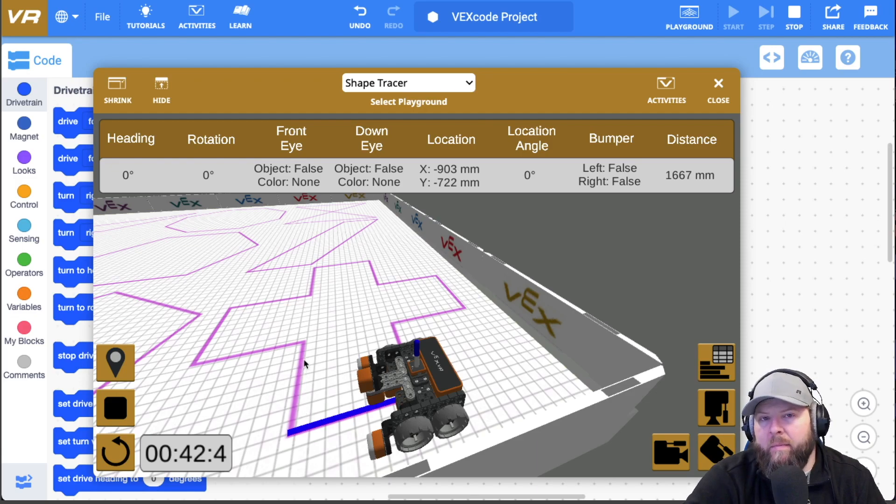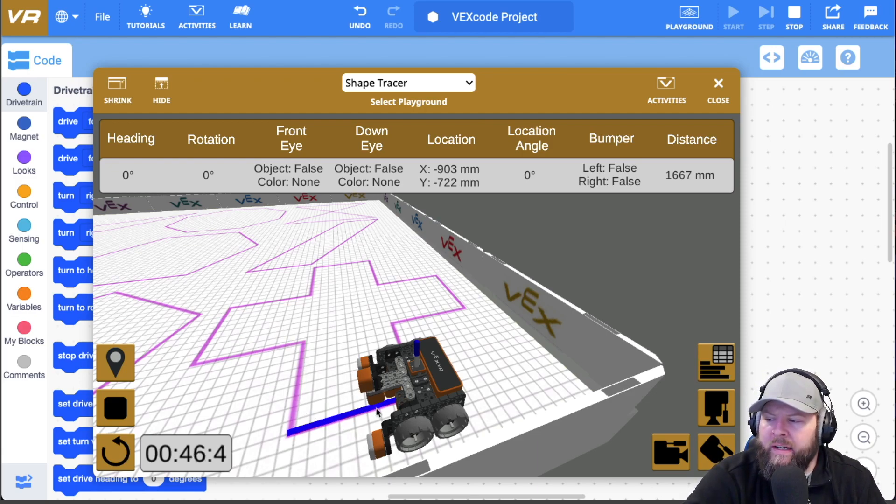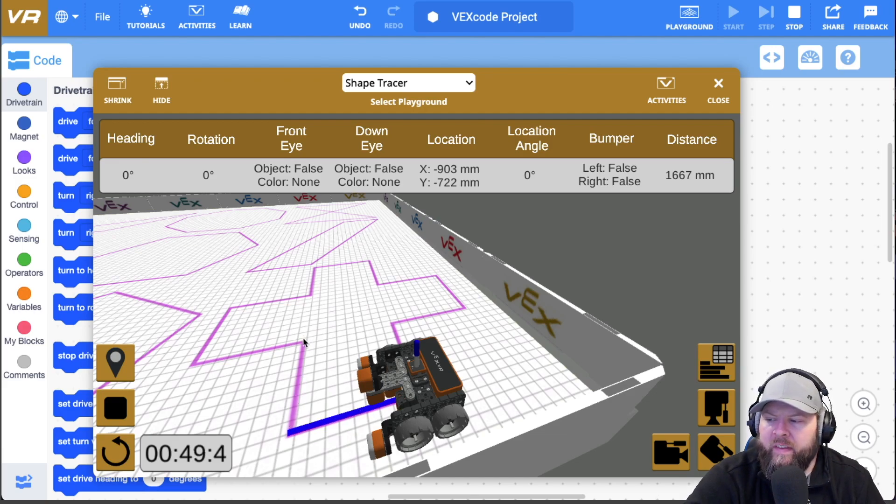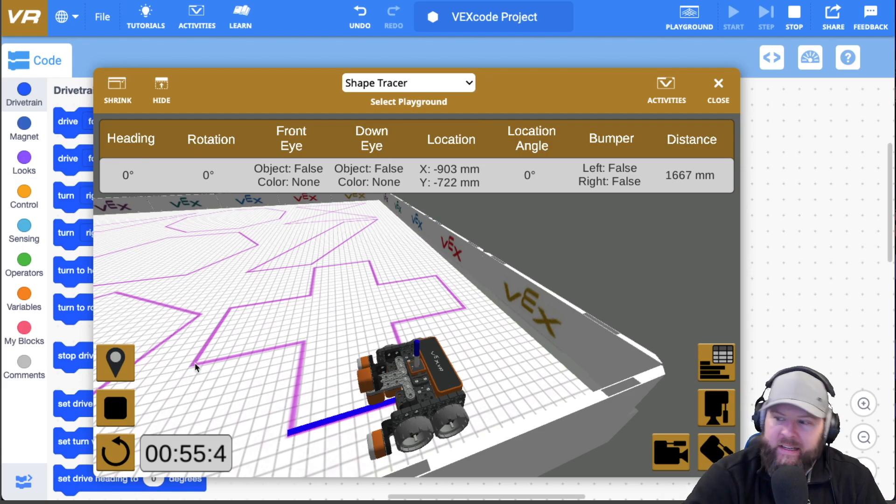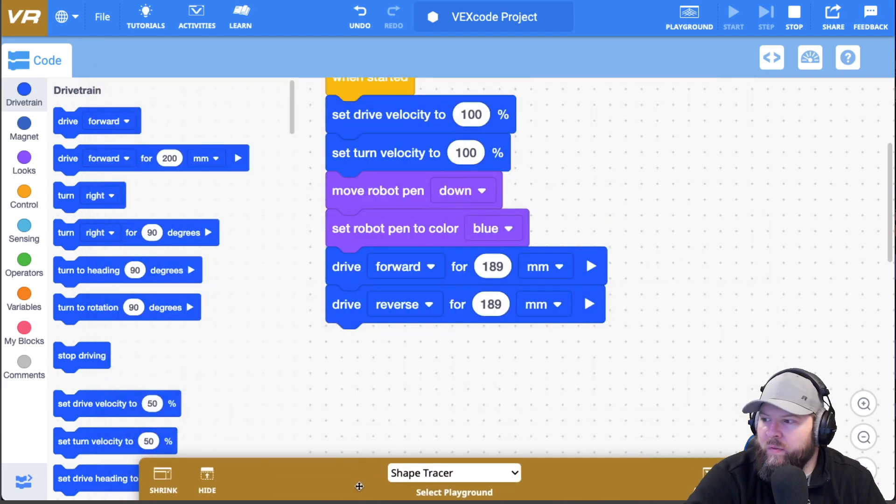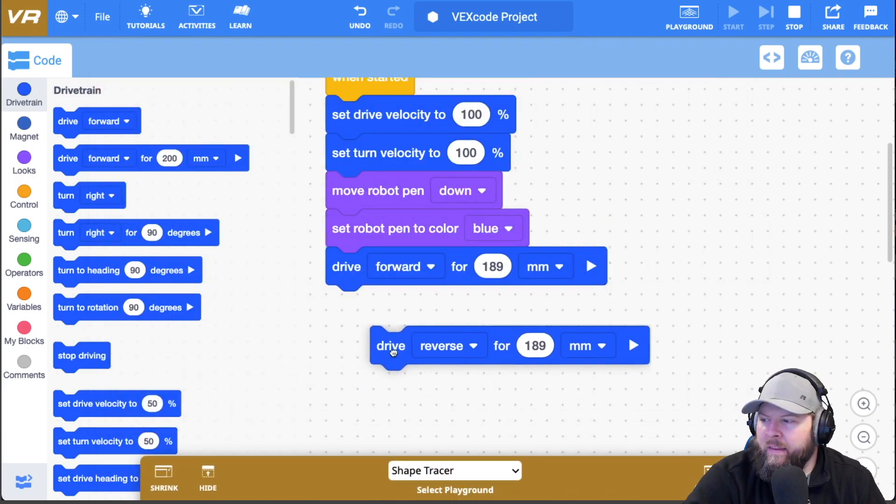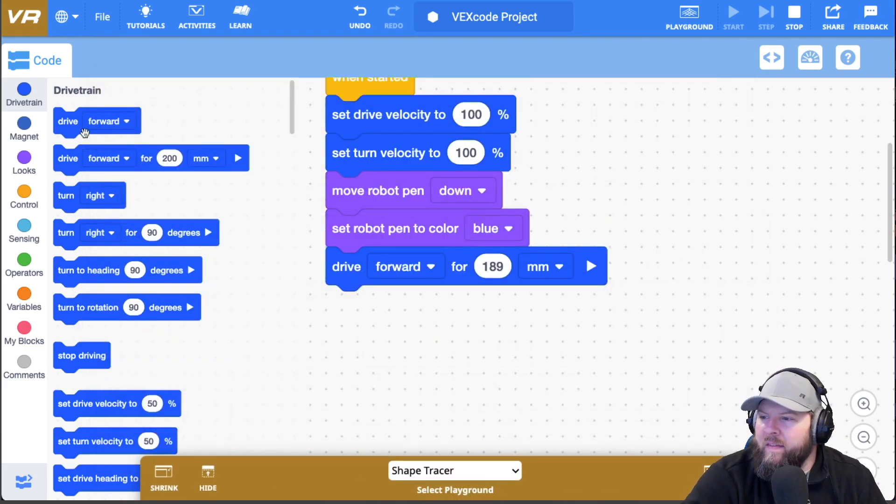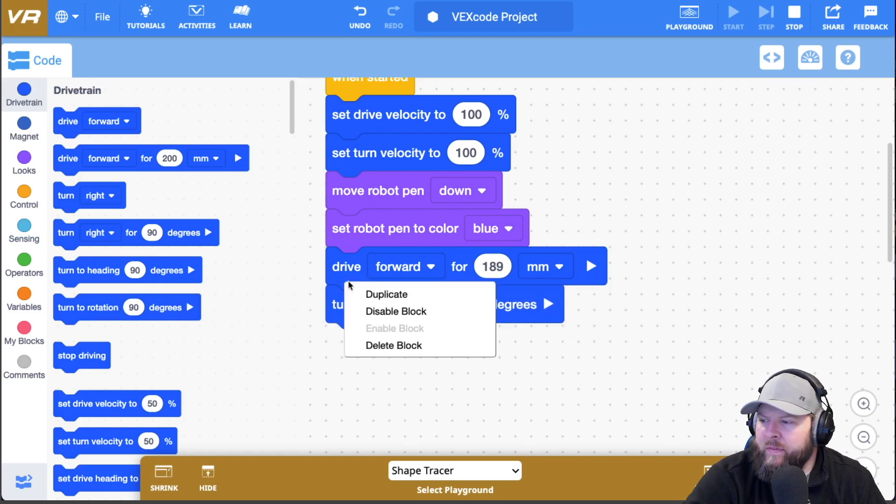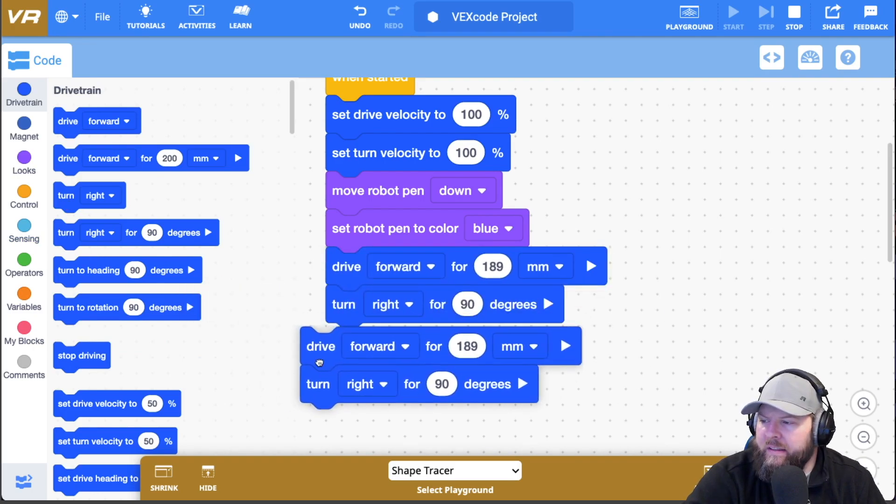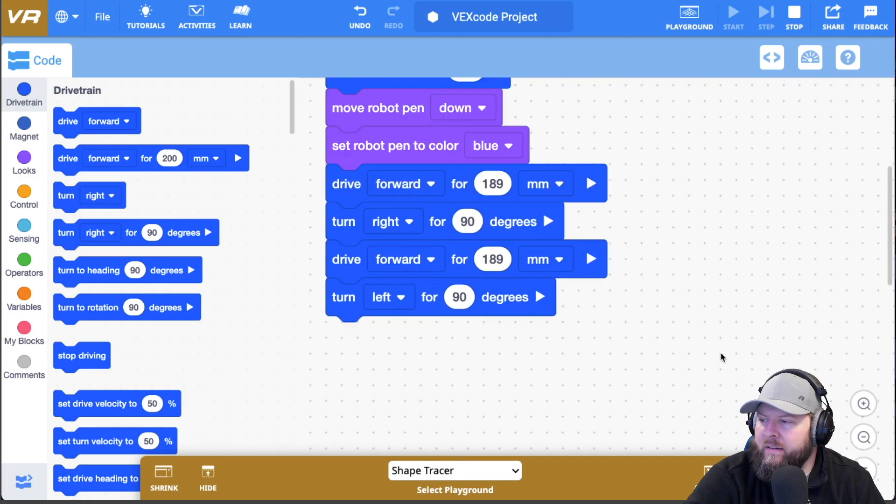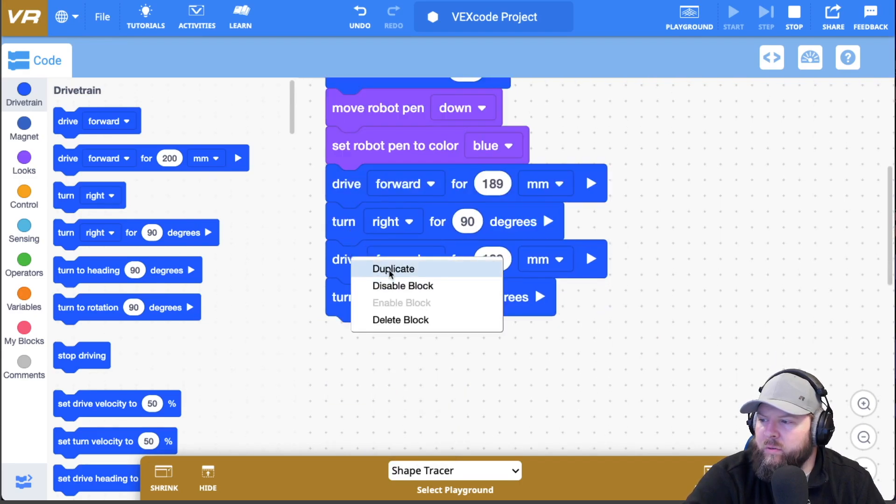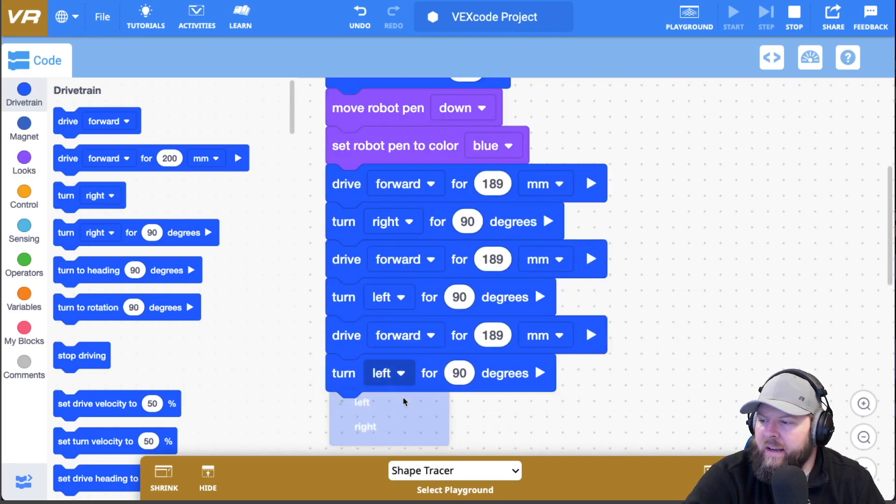At first, I thought maybe I could get it to repeat like eight times. But because of the right, it's a forward and then right, a forward and then left, a forward and then right. So it's a right, left, right. And it needs to go in that order. So if I go forward and then turn right 90, I'm going to duplicate this and then turn left and then I'll duplicate this and then turn right.